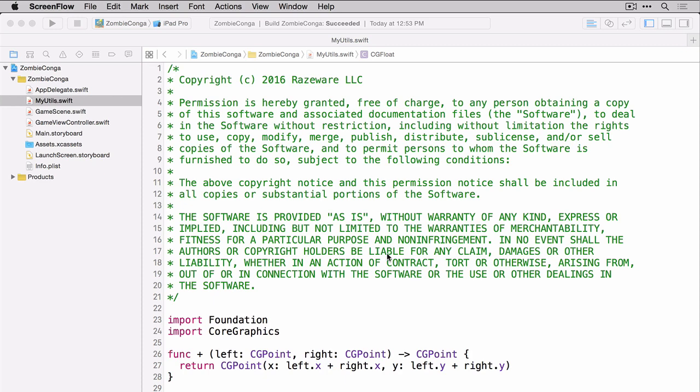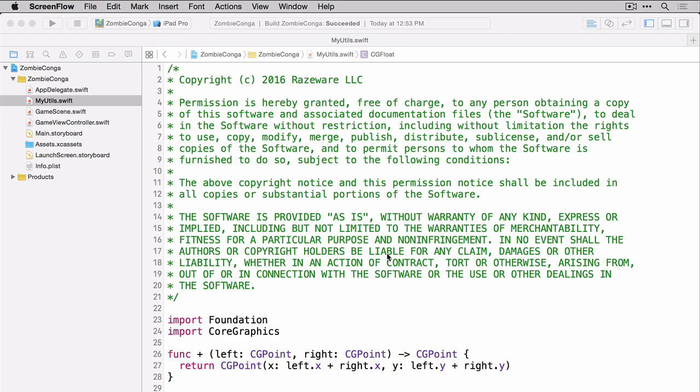Because we want our granny and our cats to spawn in random locations on our scene, we're going to create an extension that has two functions inside of it to help us generate random numbers. We'll create this extension and those two functions inside myutils.swift. So head over to that file, scroll down to the bottom, and then add the following code.